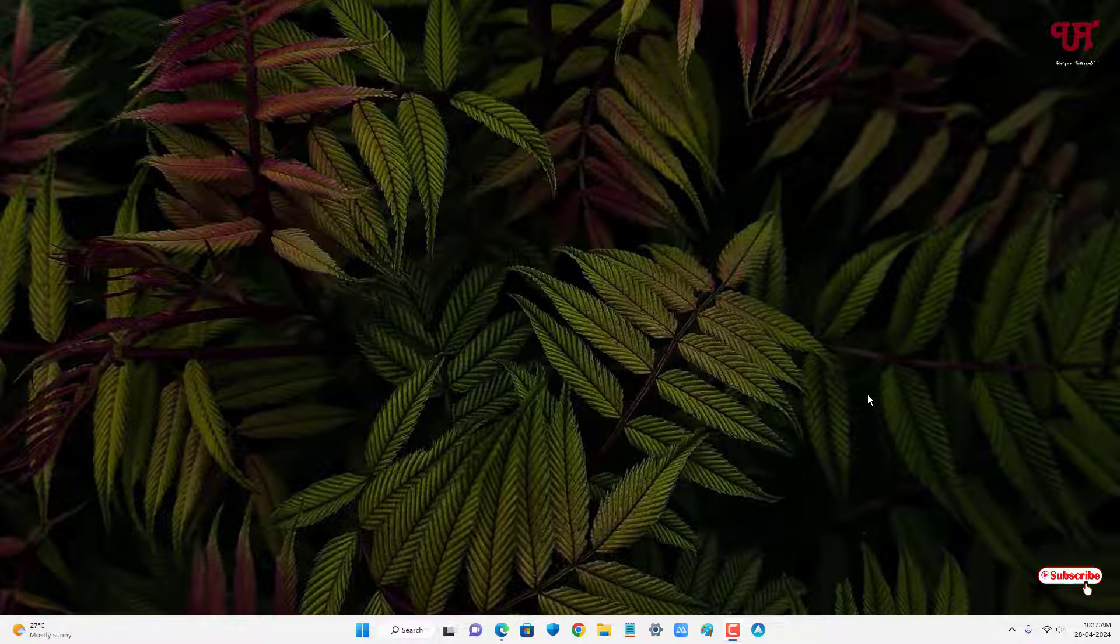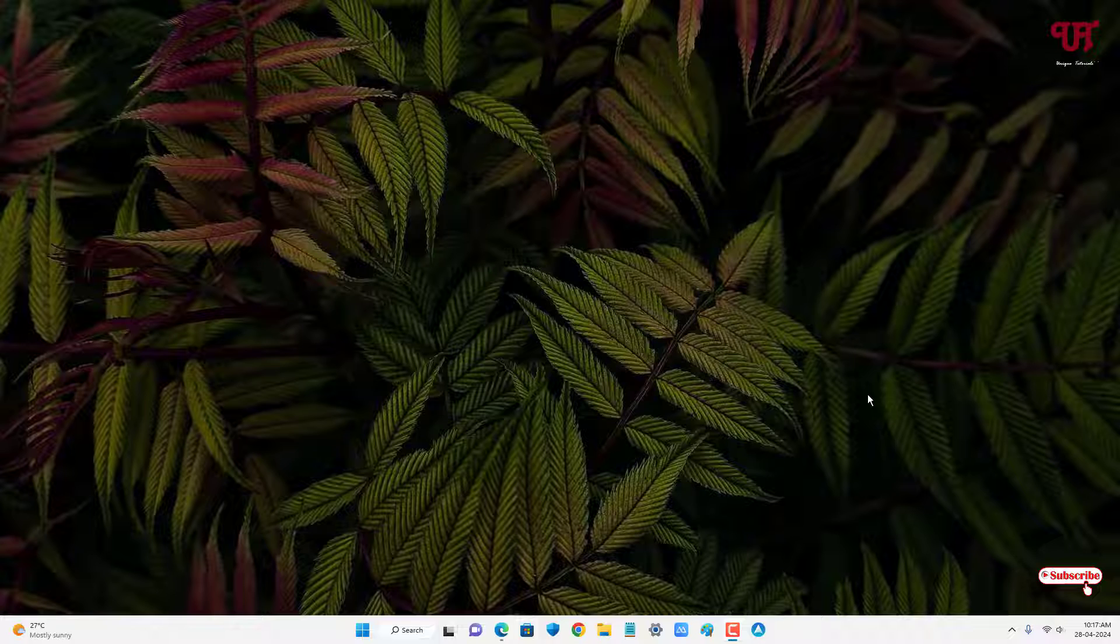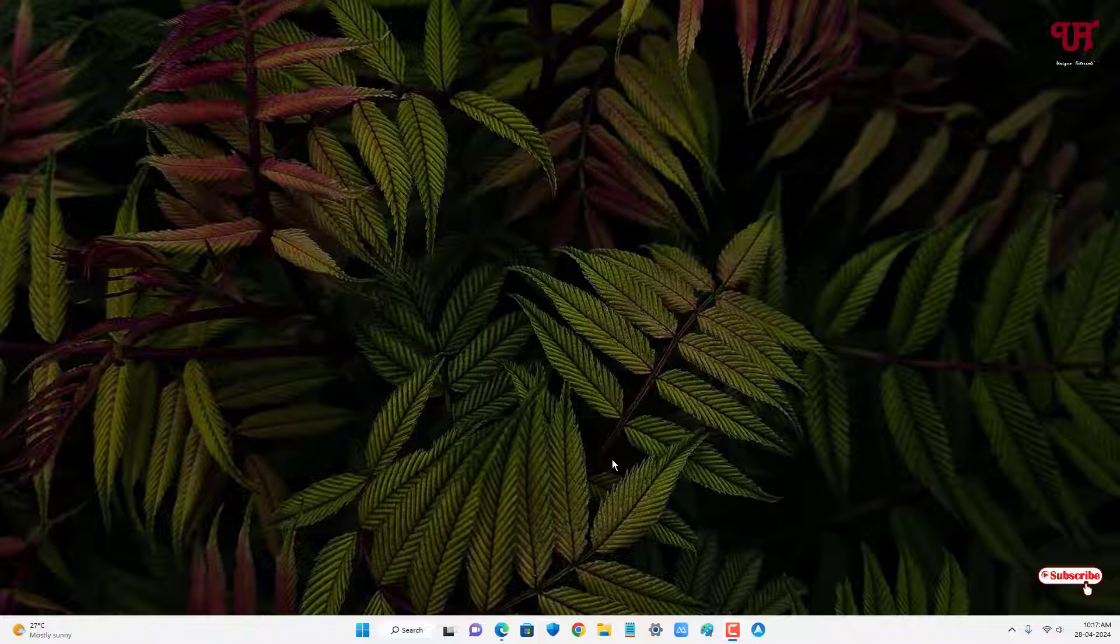Hello everyone, it's me Jebi from Unique Tutorials. Today in this video I will show you how to make one open program window always stay above other open program windows in Windows PC. So without further delay, let's begin.